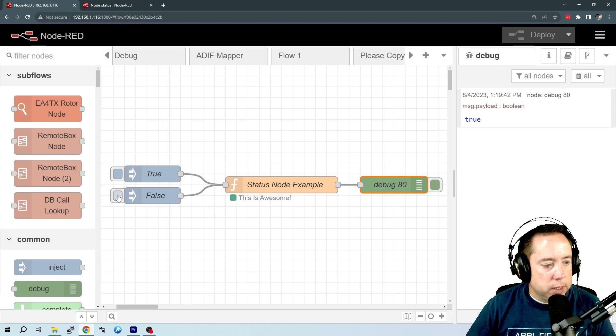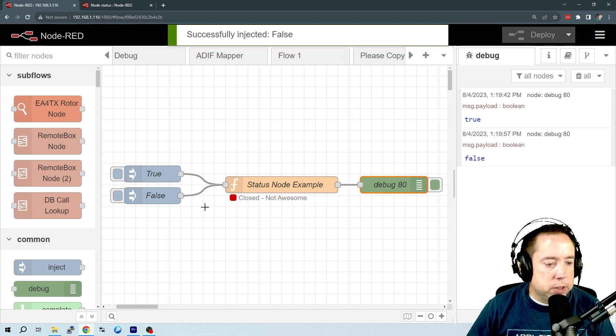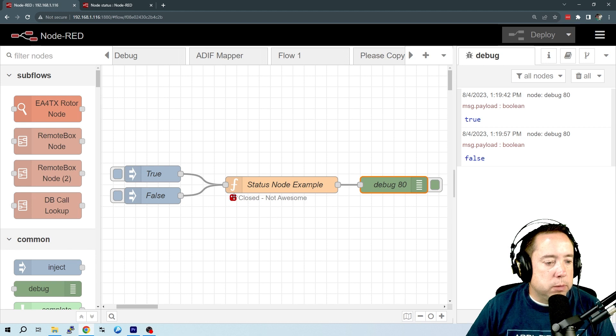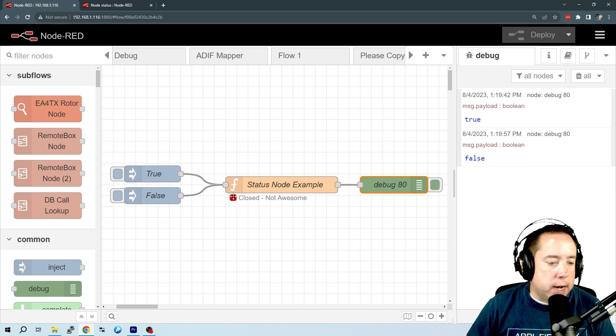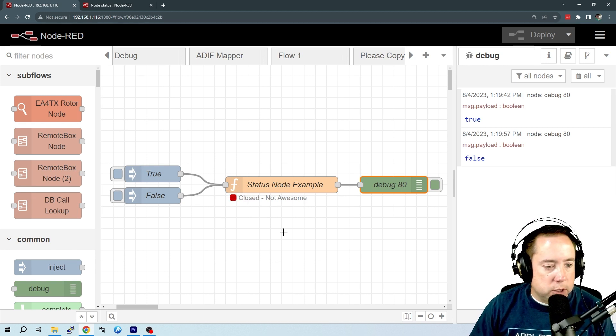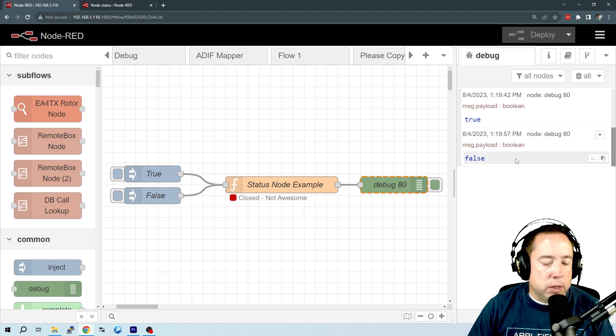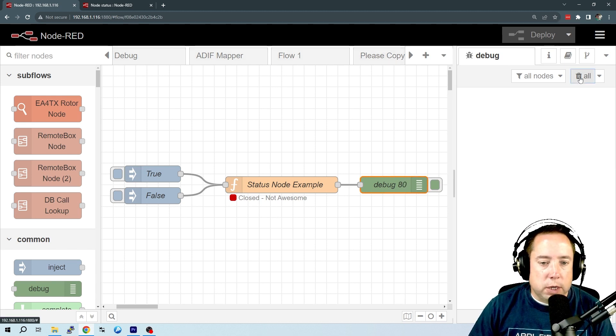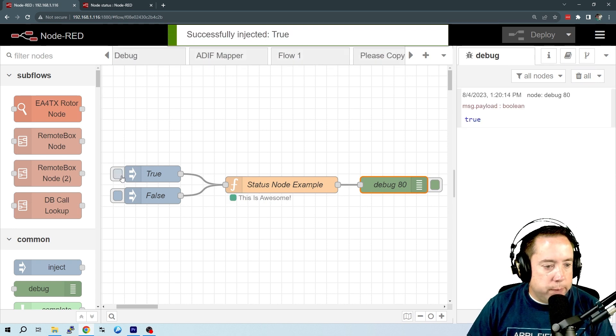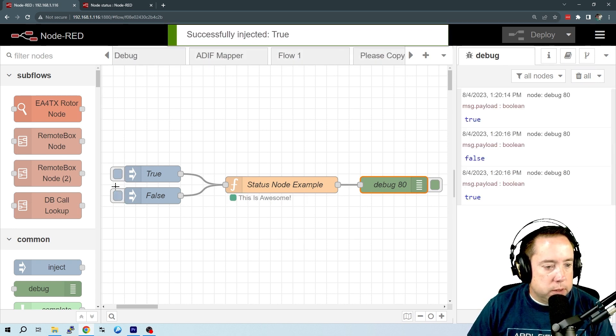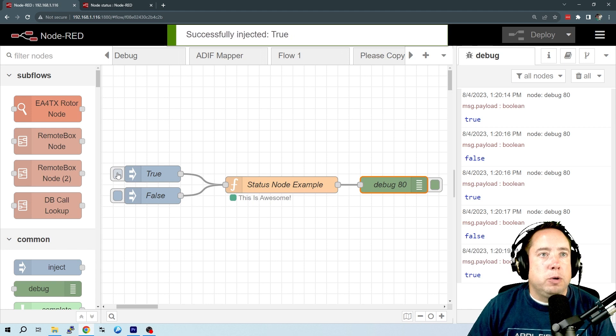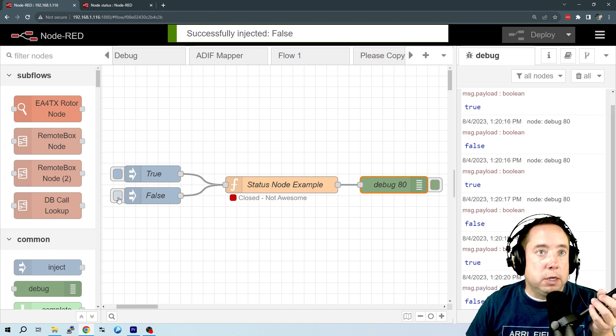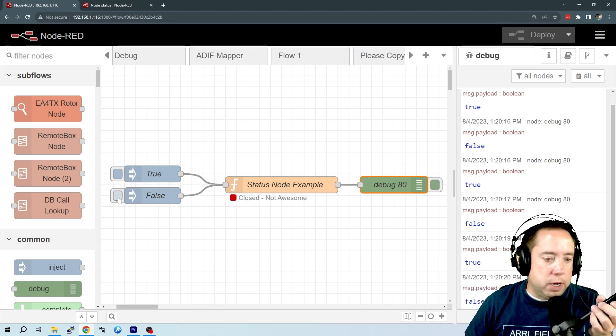If we inject a false, then it's going to put a red dot, and then it's going to display the text 'not awesome.' The debug is false. And we can go back and forth, and that is how you put status nodes, statuses underneath different nodes.